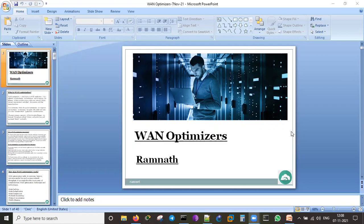Is a WAN optimizer a separate box? Yes, it is a separate box, available either as a physical appliance or a virtual machine appliance. We can install it in a VM, VMware Workstation, or ESXi. If you want to practice, you can put it on a workstation and start working on it.